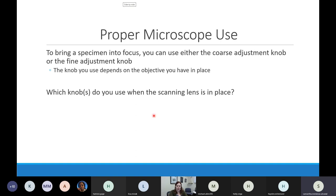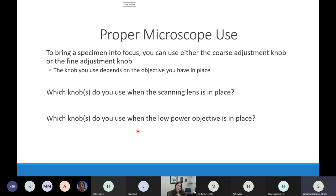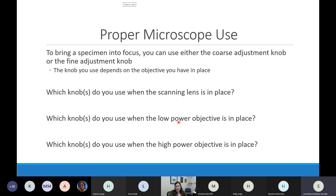Once we move to the low power objective - the yellow one - we can only use the fine adjustment knob. That is an underline, highlight, star idea - really important. Once you put down the low power objective, you can only use the fine adjustment knob. The same applies for the high power objective. The reason for that relates to something called the working distance.